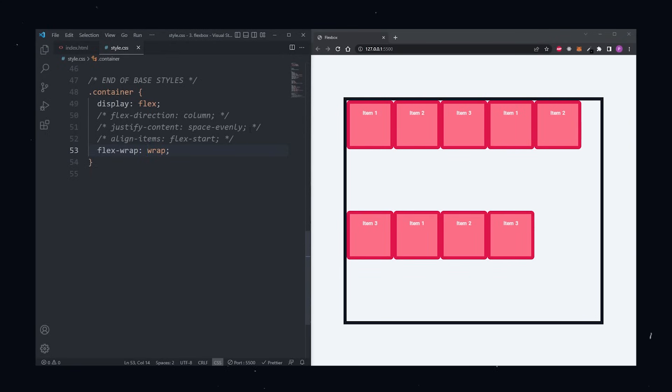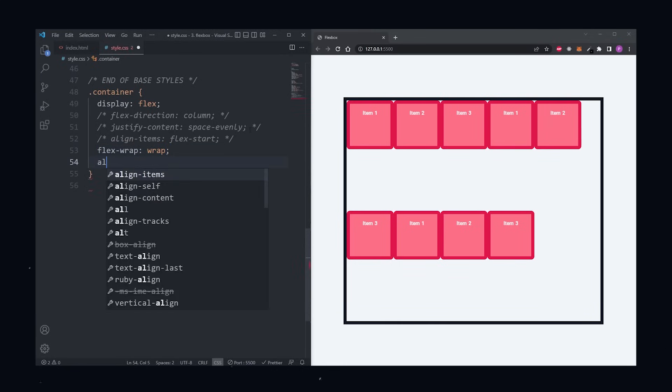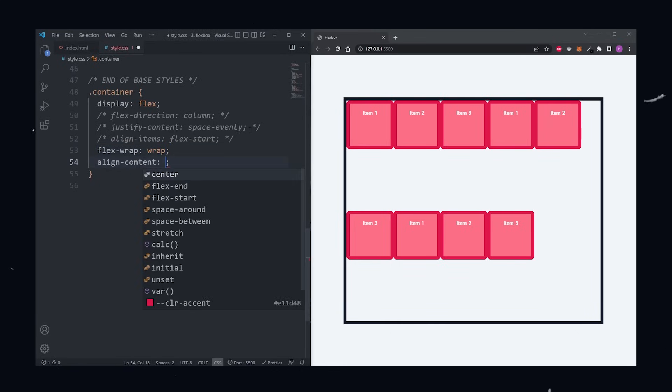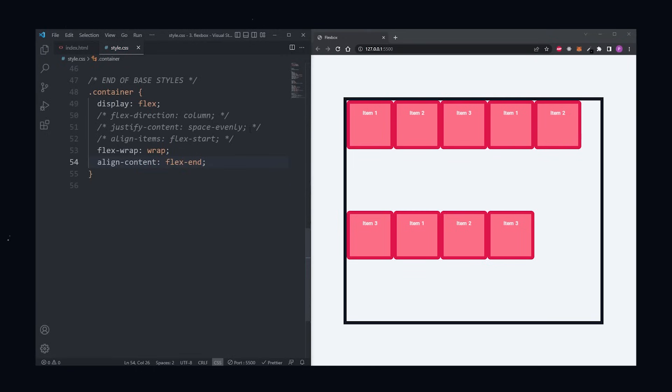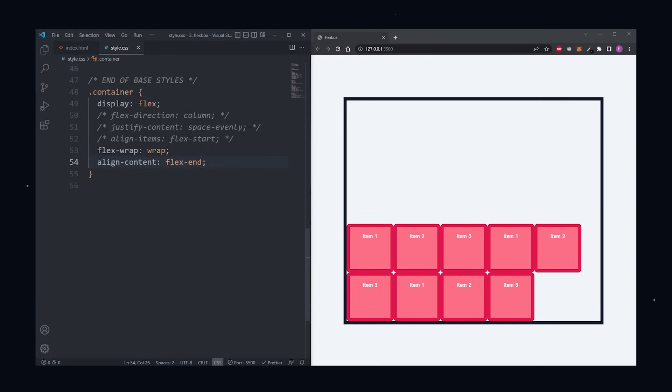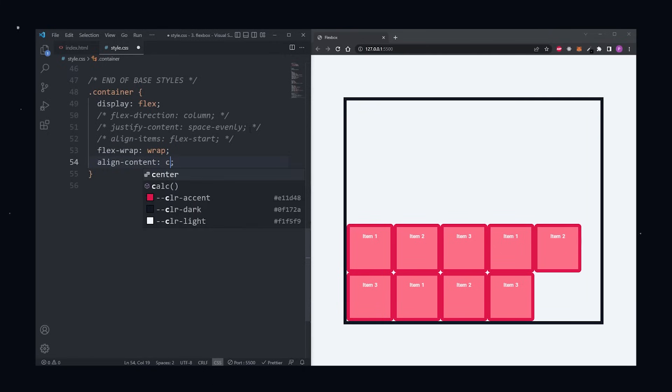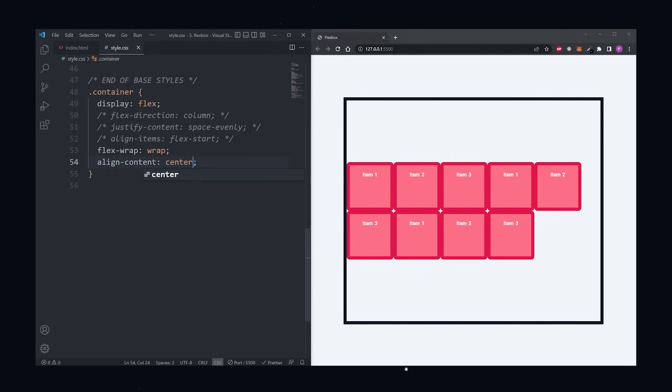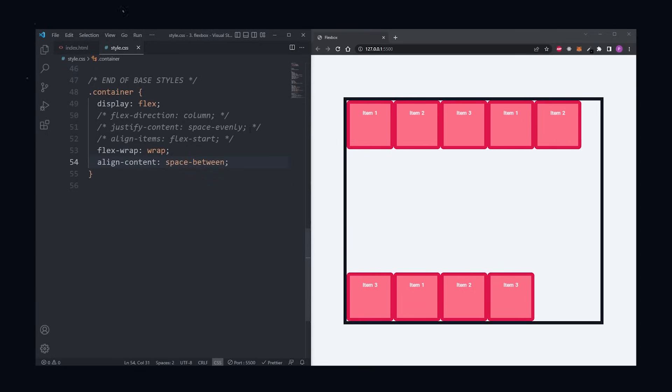When we have flex wrap set to wrap, a new property is unlocked, the align content property. Not to be confused with align items. Align content property only works when we have flex wrap set to wrap and have items wrapping. This property allows us to align everything on the cross axis. The possible values that go here are pretty much the same as with the justify content. So flex end, center, space between, space around, space evenly, and flex start.